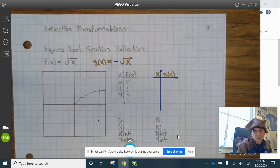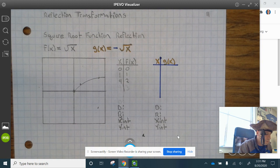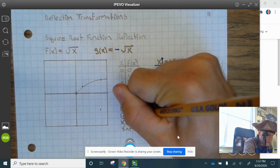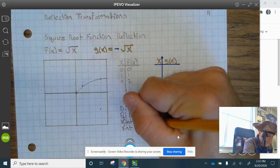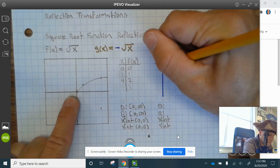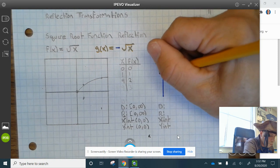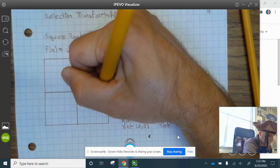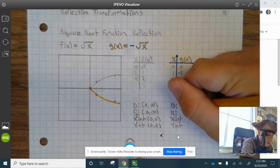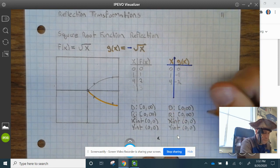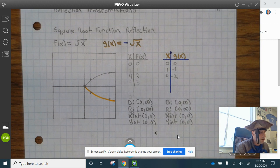Square root function reflection. The parent function is already graphed. Domain is bracket 0 to infinity. Range is bracket 0 to infinity. The x-intercept and y-intercept are 0, 0. For the reflection over the x-axis: 0, 0 stays the same; 1 becomes 1, negative 1; and 4 becomes 4, negative 2. Domain and range remain bracket 0 to infinity. The x-intercept and y-intercept are still 0, 0. That finishes up your notes — you have now seen all of the parent function reflections.